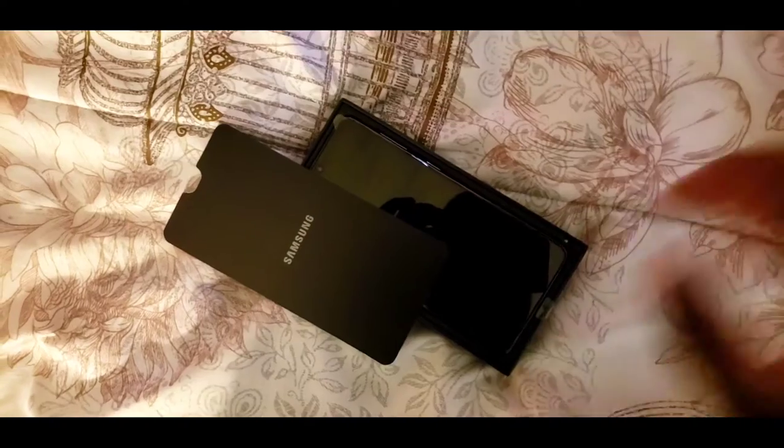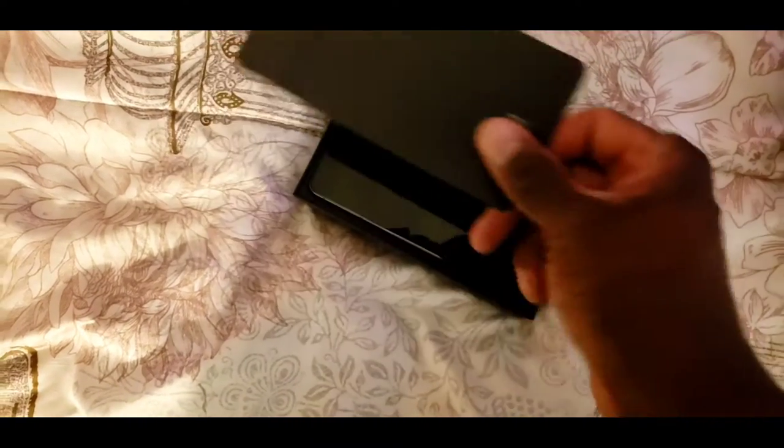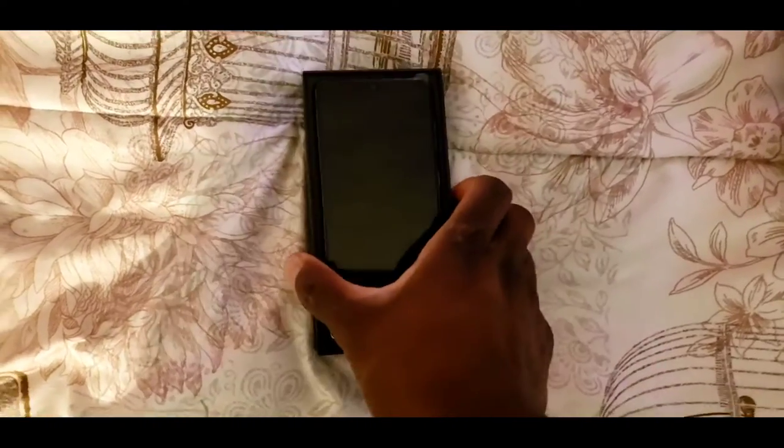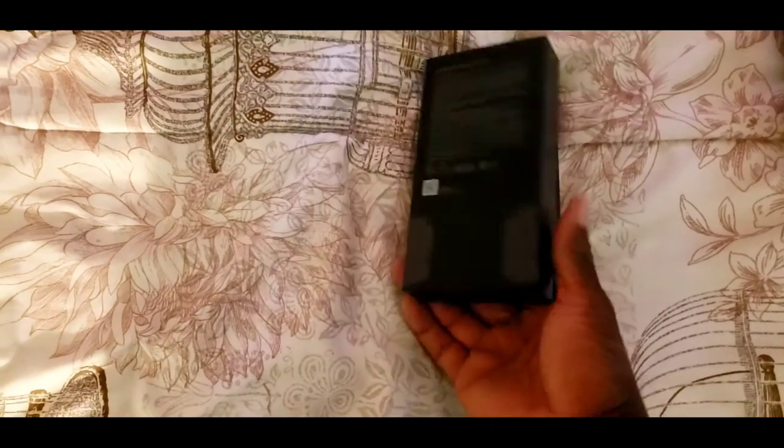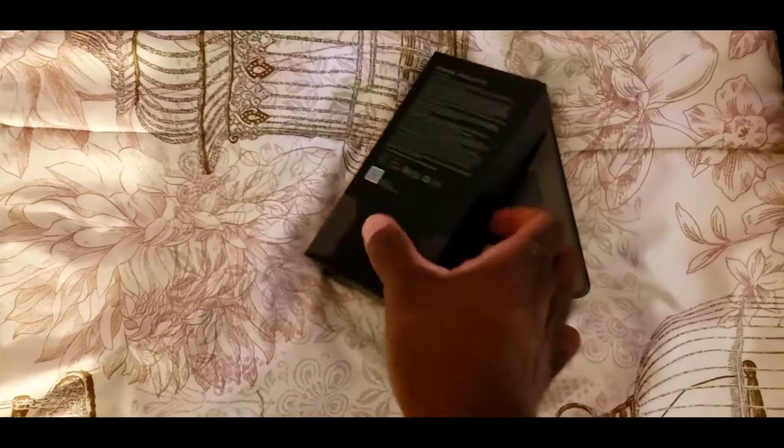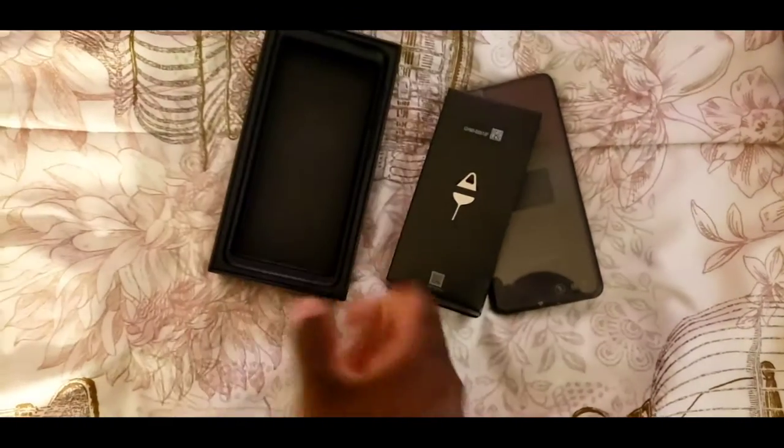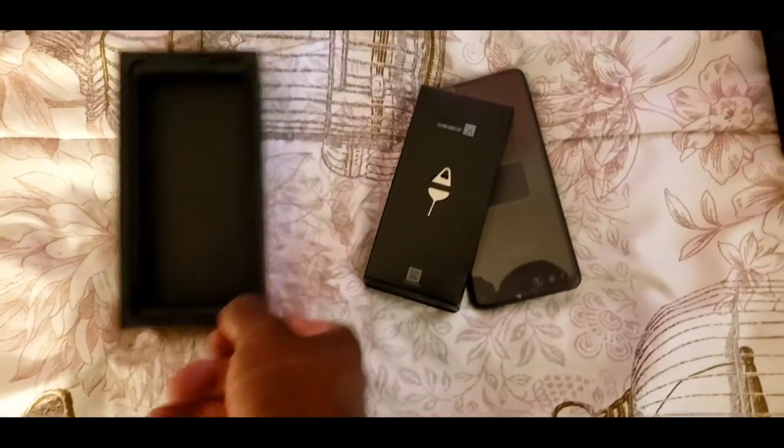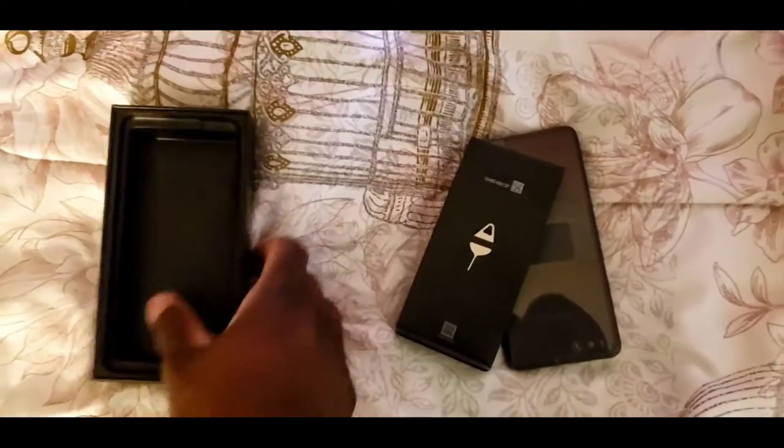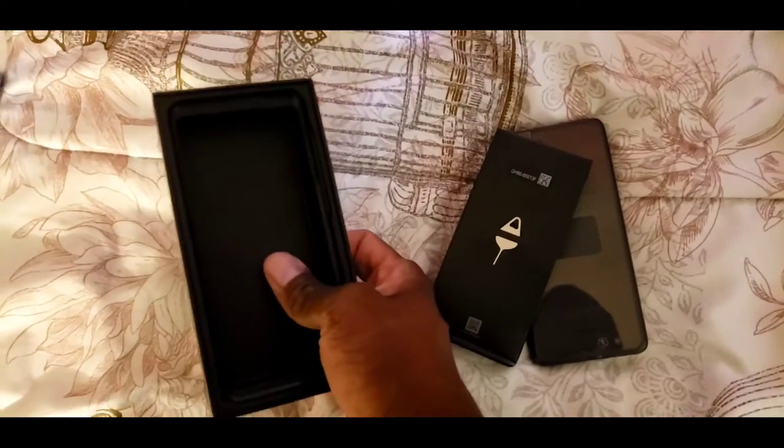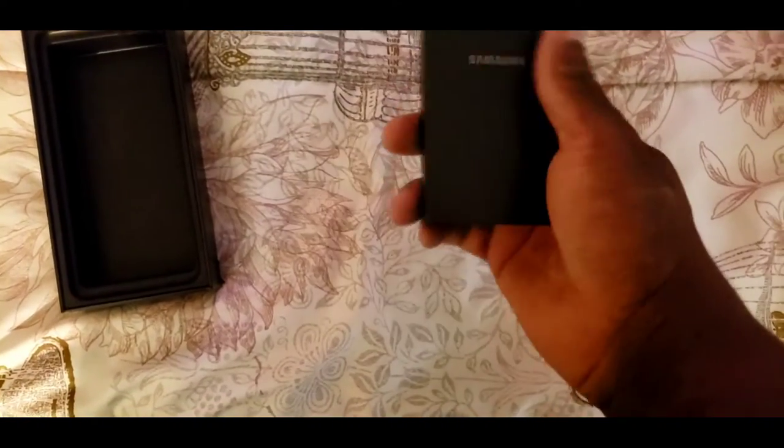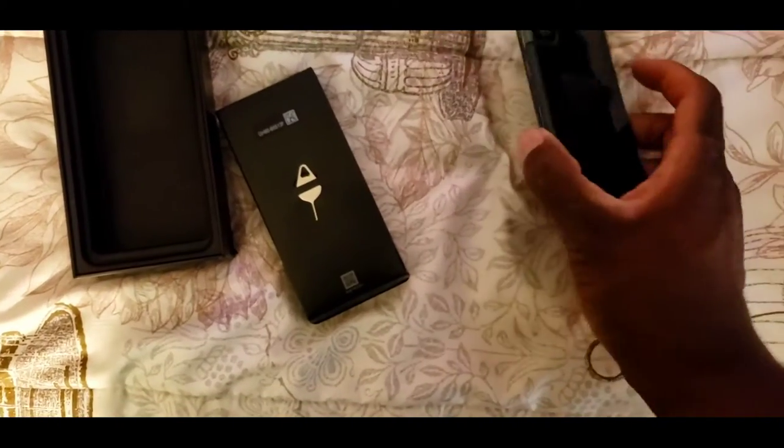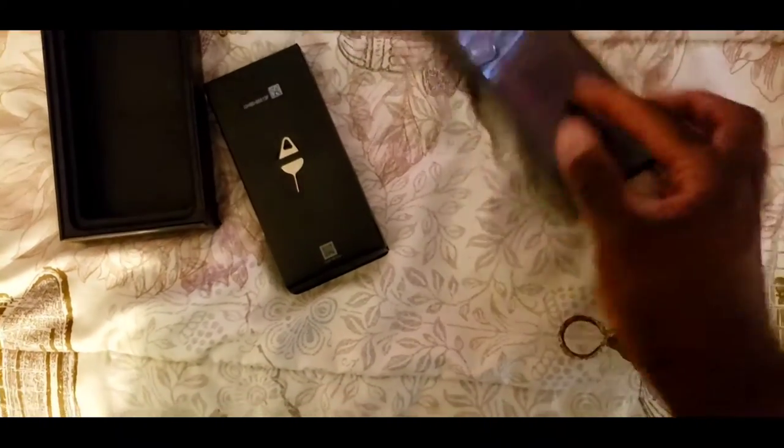We got a new phone. Let's see what we got here. Oh man, y'all know what, hold up, we got the phone itself.